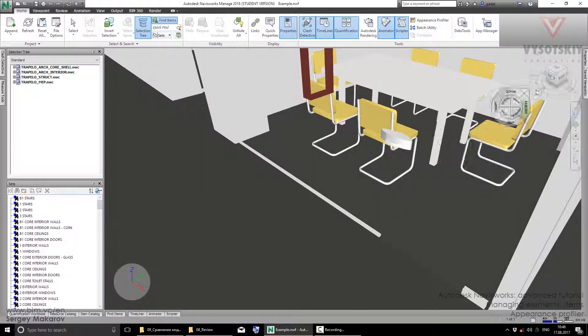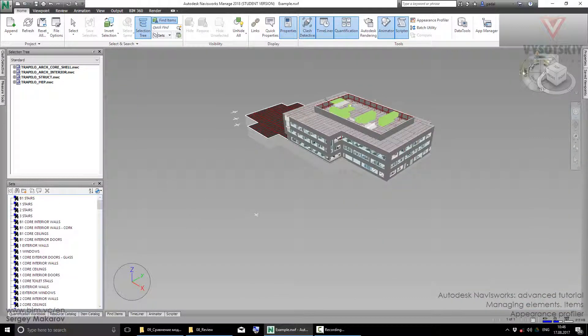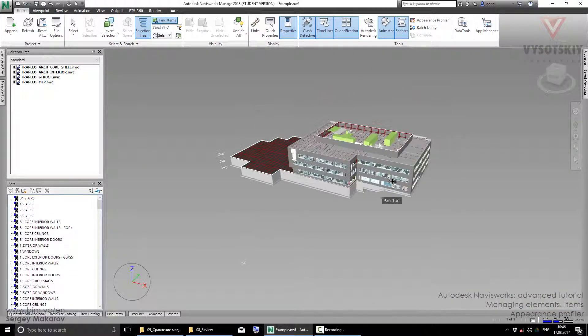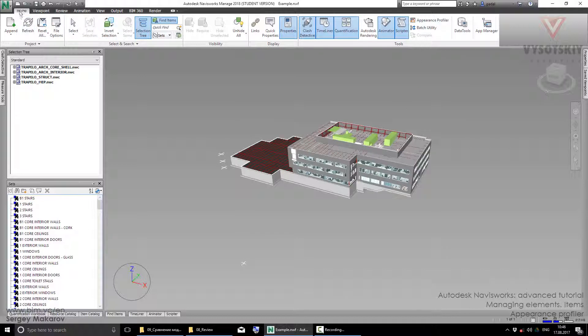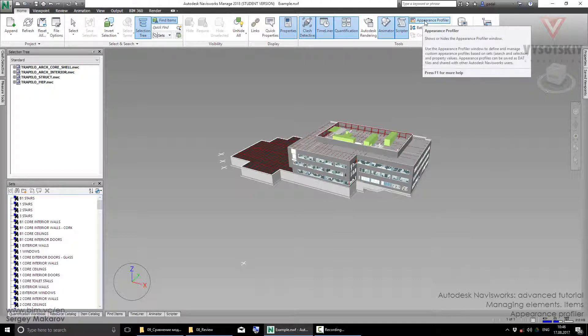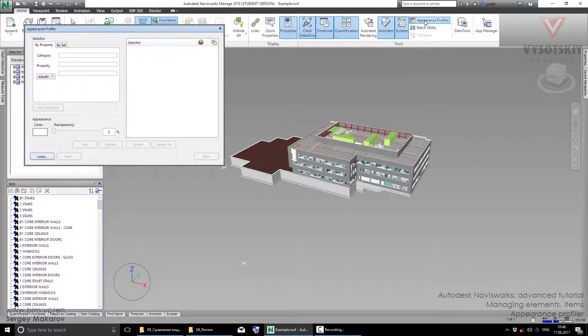Now let's go to the Home panel. We have a special tool to color elements - the Appearance Profiler. We can activate it.